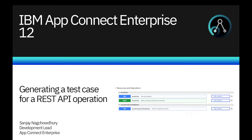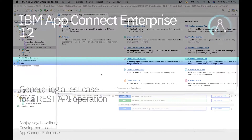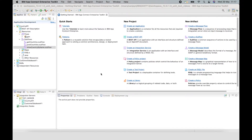In this video, I will demonstrate a new capability in version 12 to create a JUnit test for an operation in a REST API. The capability can be used on both REST APIs that are using OpenAPI v2 or v3 documents which define the APIs.